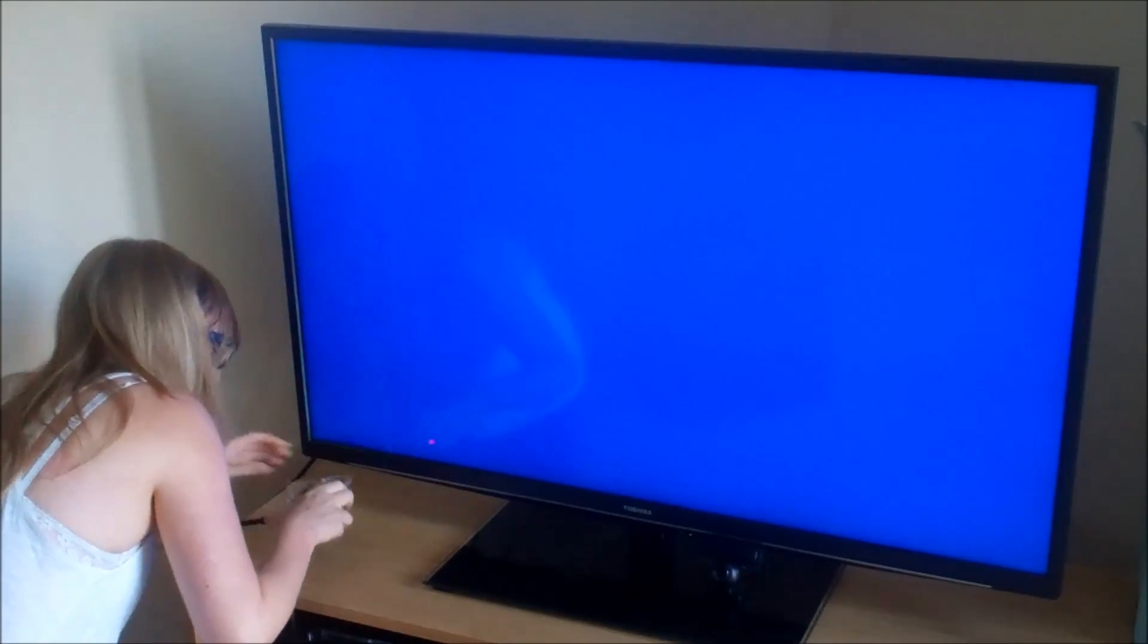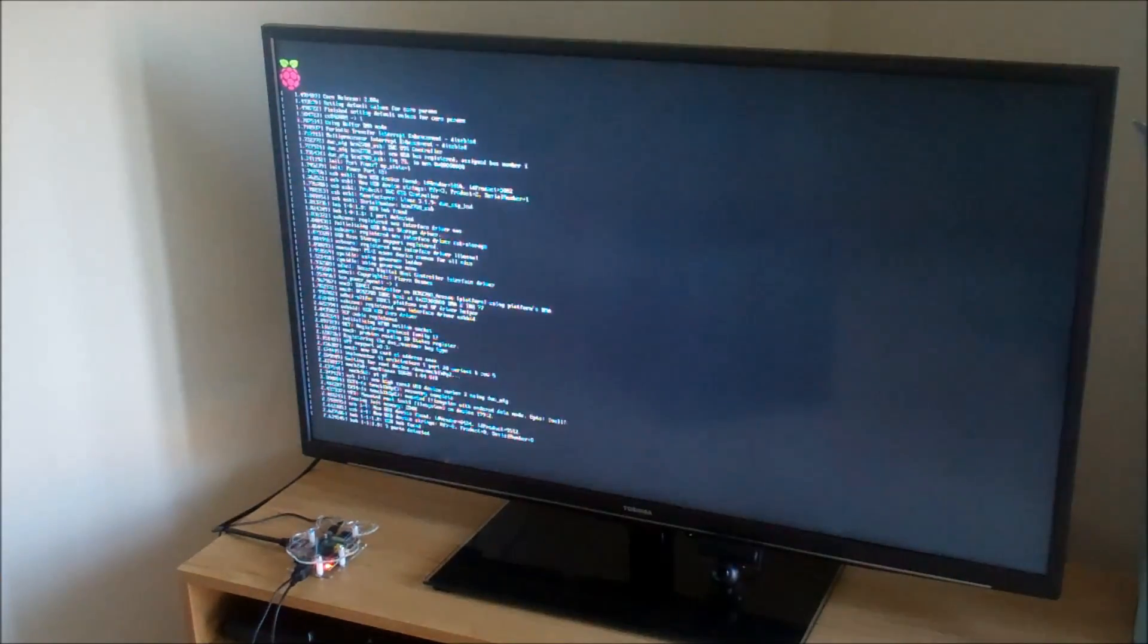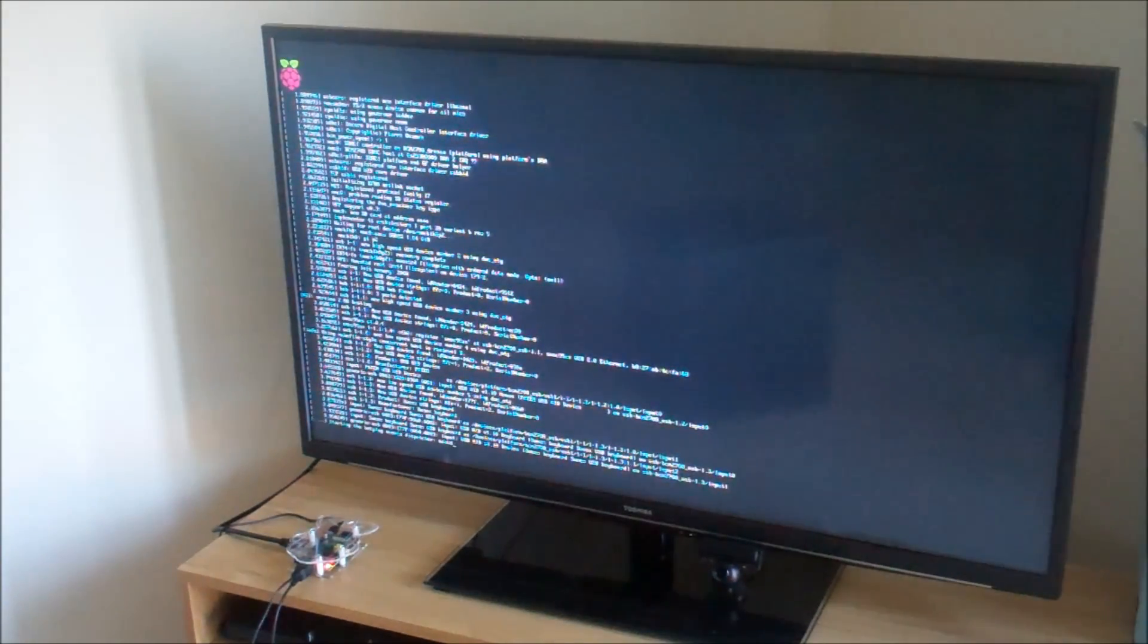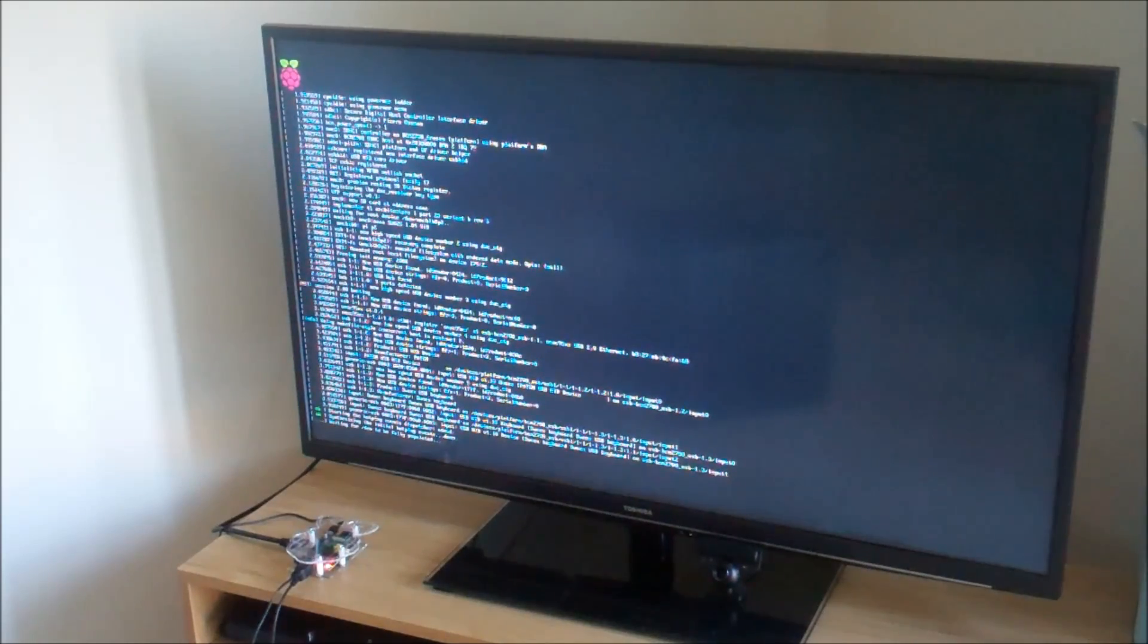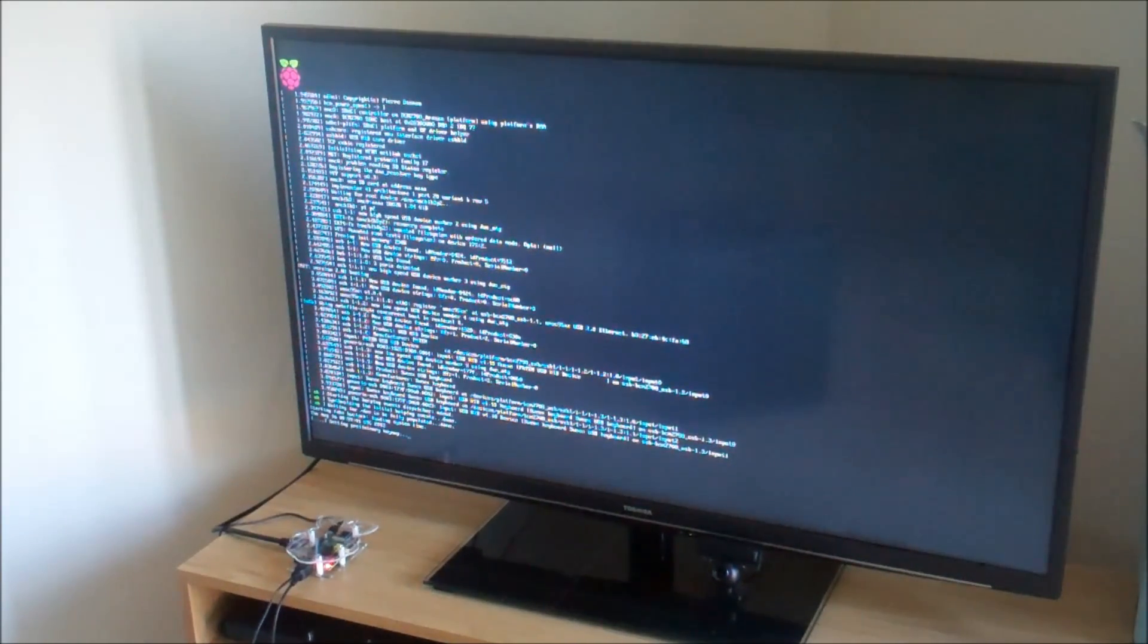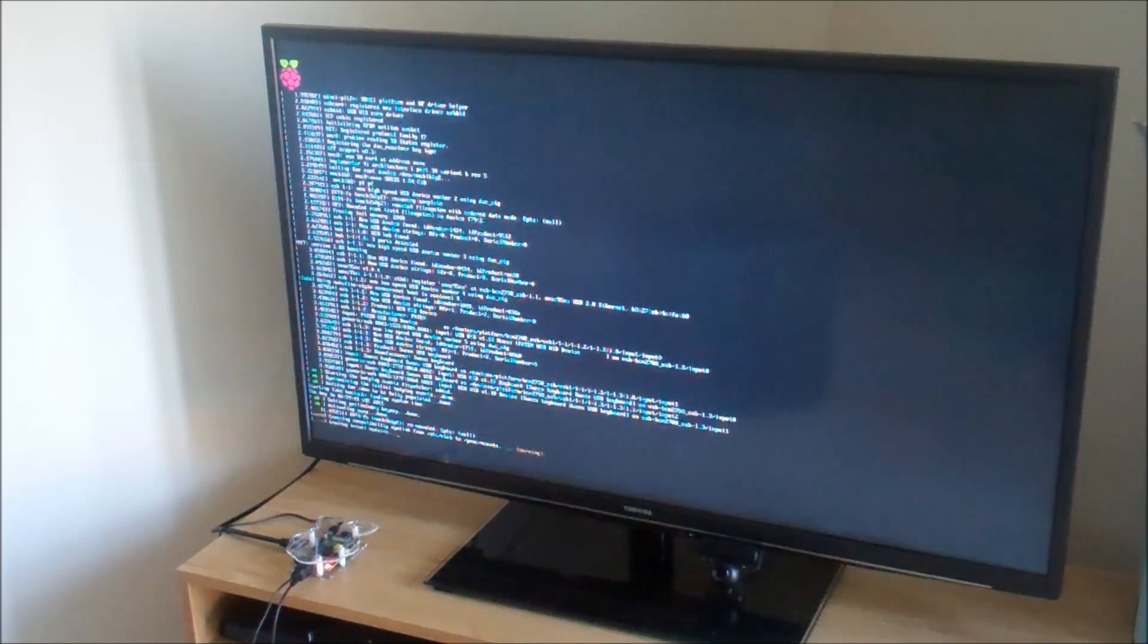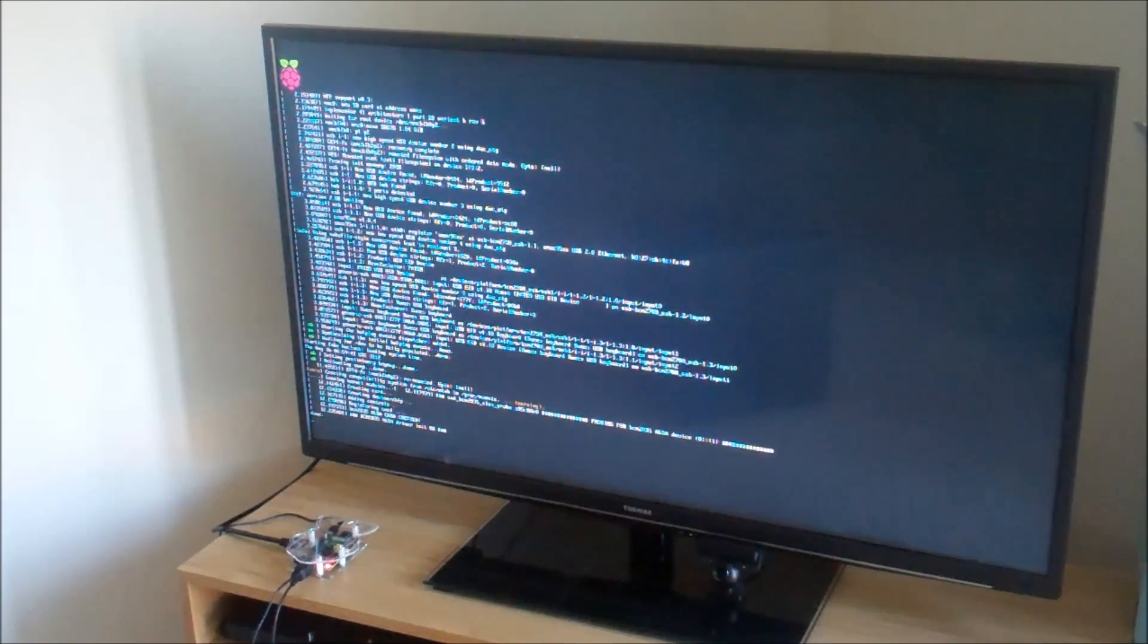There you can see the power supply plugged in. So I plugged everything else in first then I plugged in the power supply and you can see very quickly it begins to load. All that crazy writing you can see on the screen is the software booting, the operating system booting. And I did think about speeding this up but I thought actually I'll leave it in real time just to show you how long it takes for it to boot.